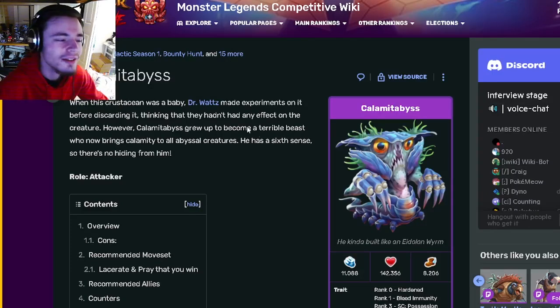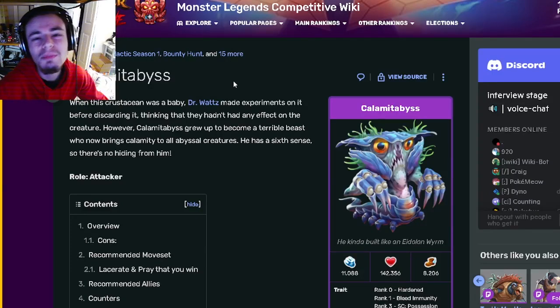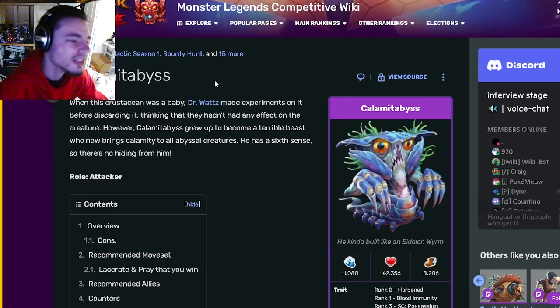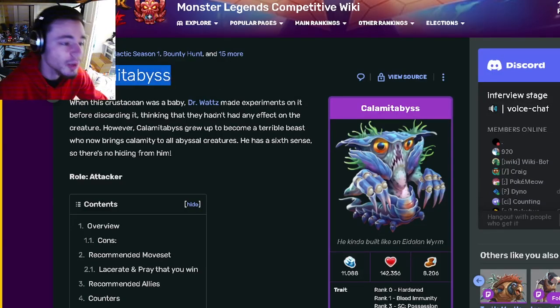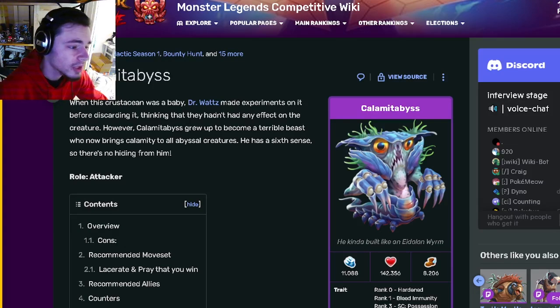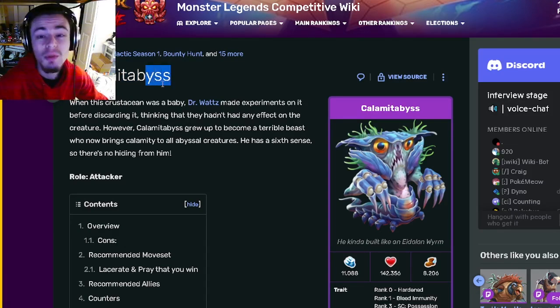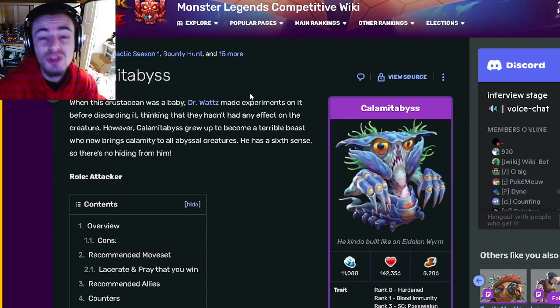Hey guys, it's Just a Little Clothian, and in this Monster Legends analysis video we're going to be going over Calamit Abyss. I'm going to be telling you guys why you should try to get him out of the current mini maze.